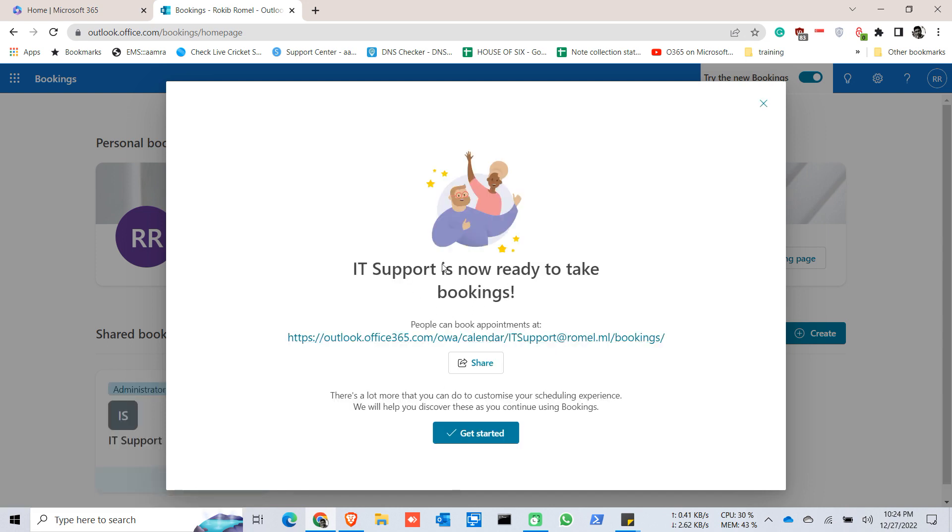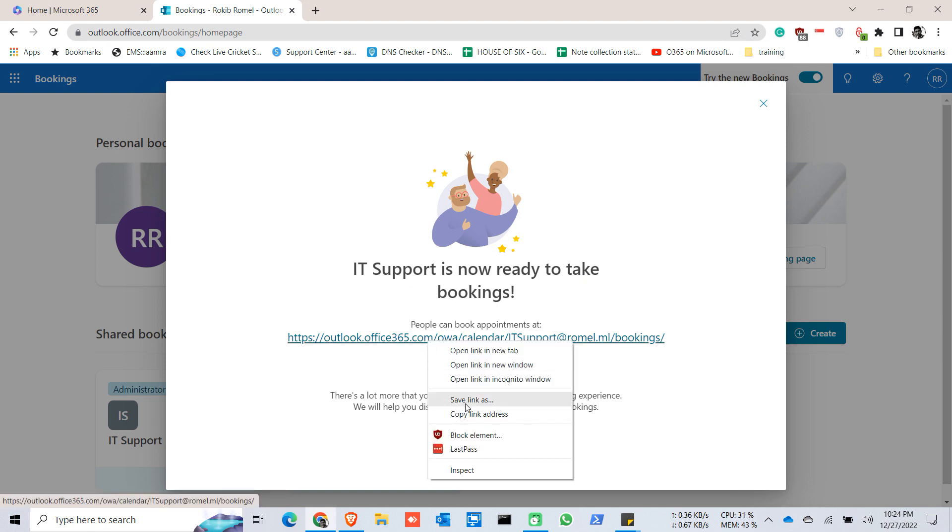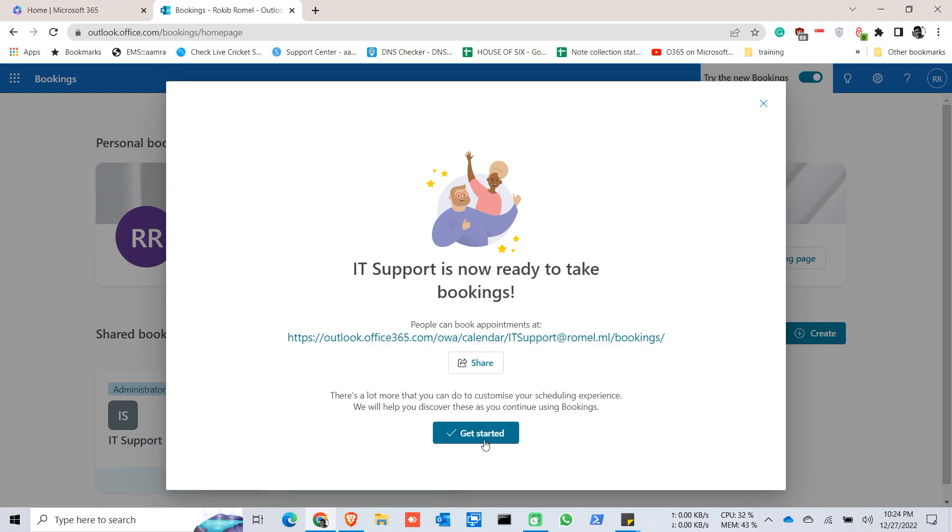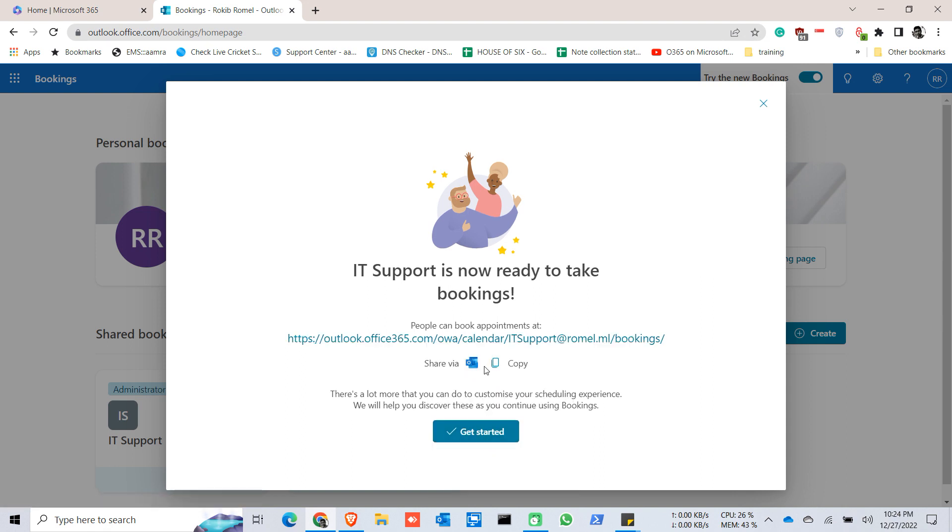Now it's ready to take bookings. So you can copy this link and you can share the link.